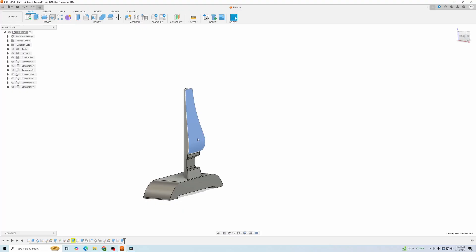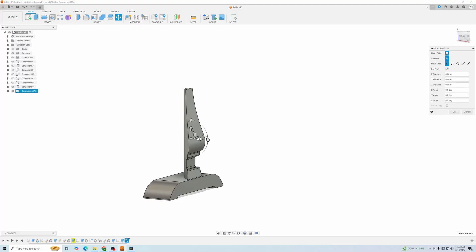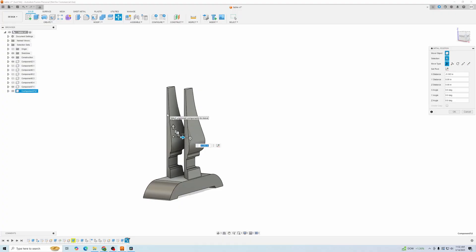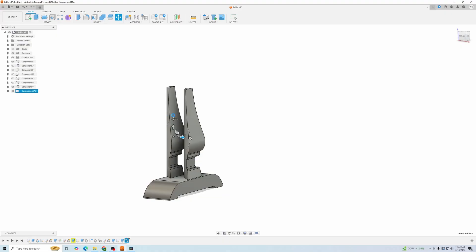Instead of pressing Ctrl-C, Ctrl-V, and getting a duplicate, see how it says Component 7.1 and Component 7.2 here, what you want to do, we'll delete that,